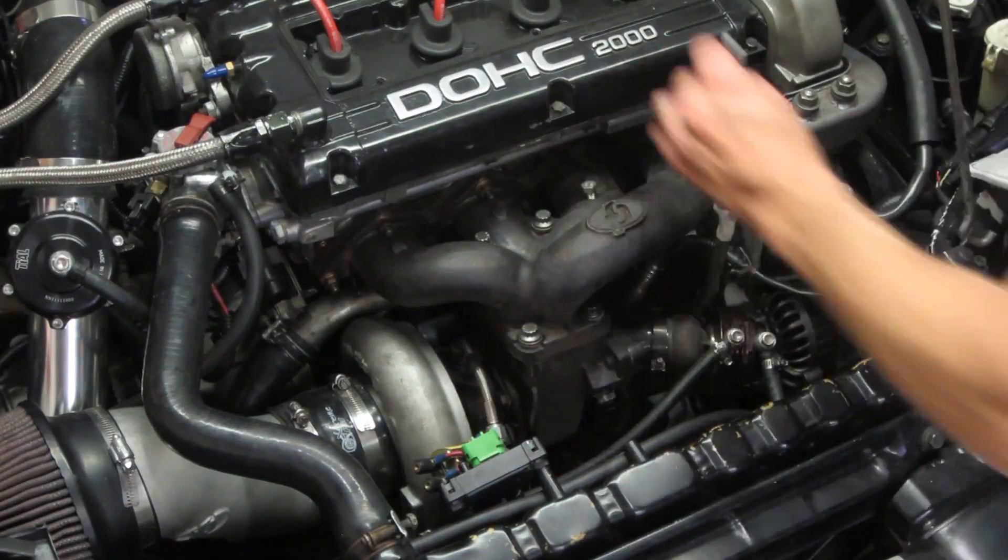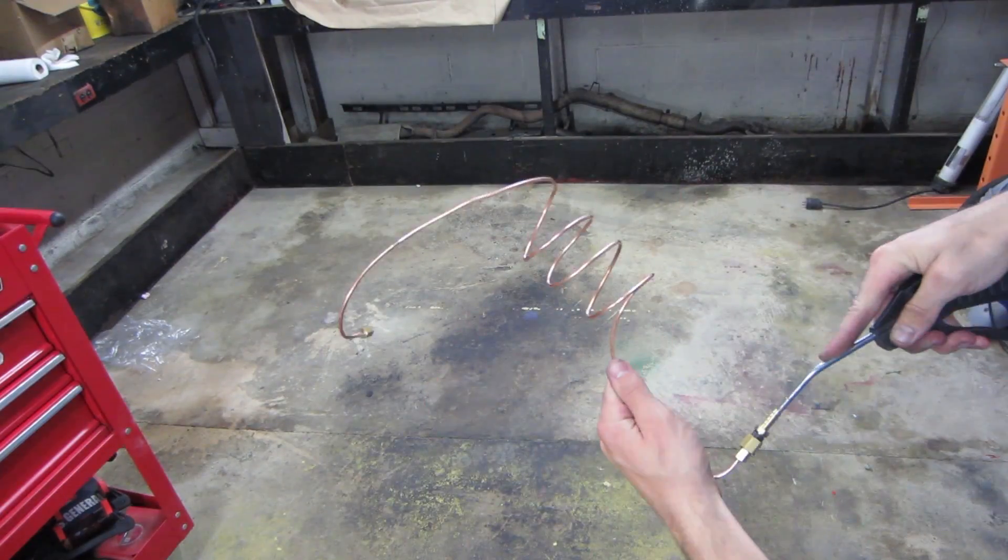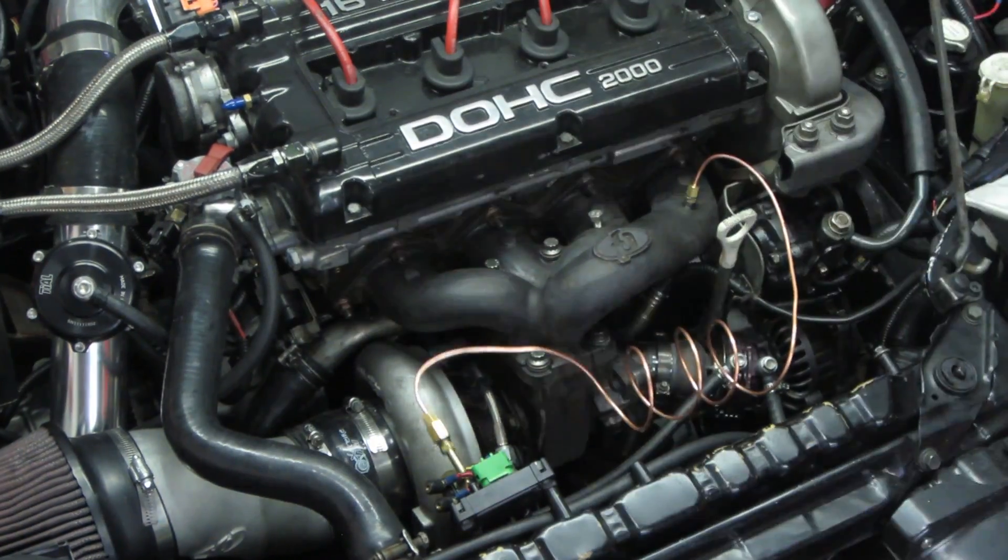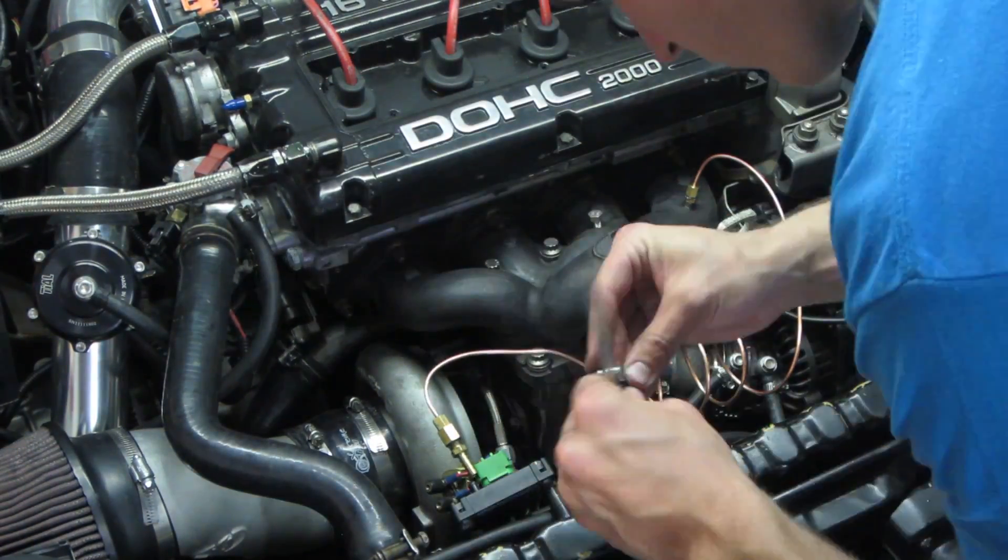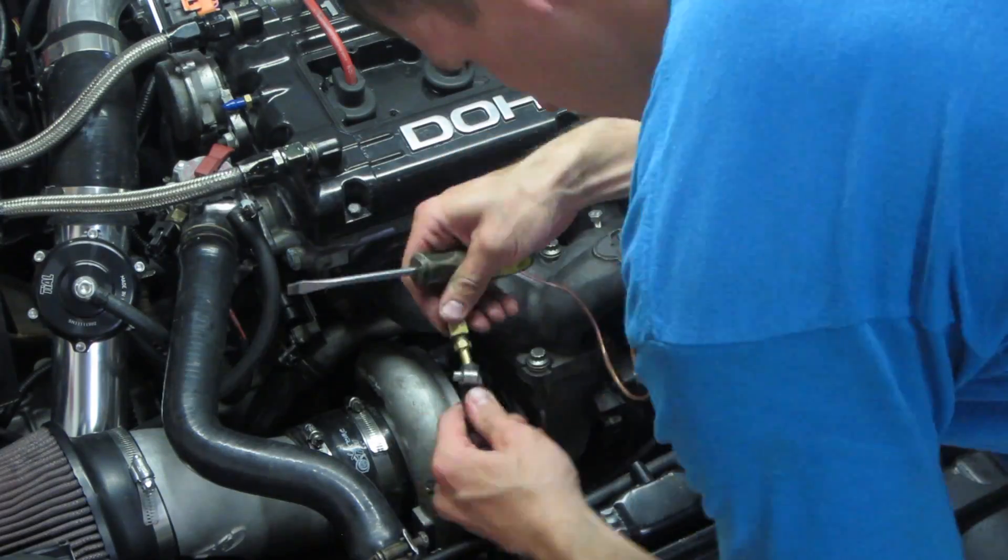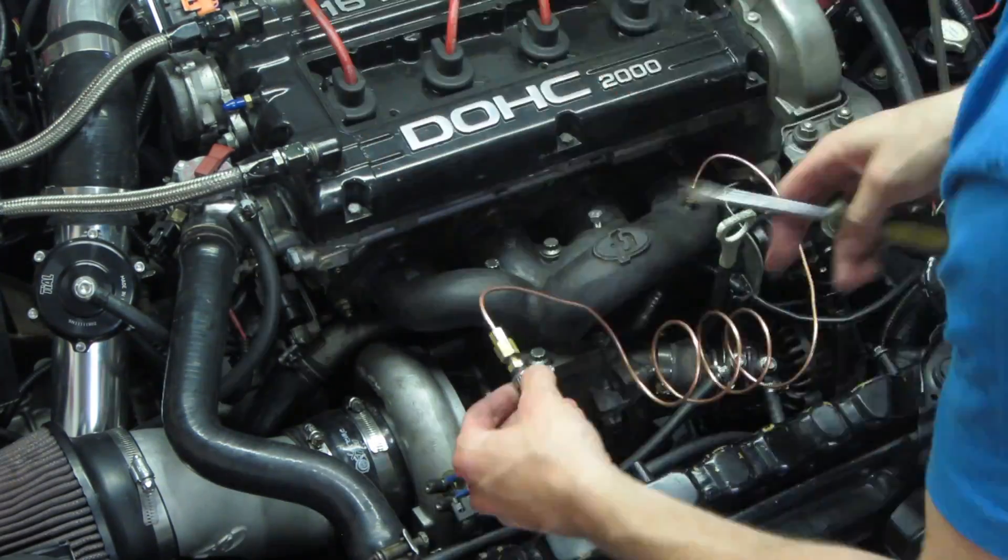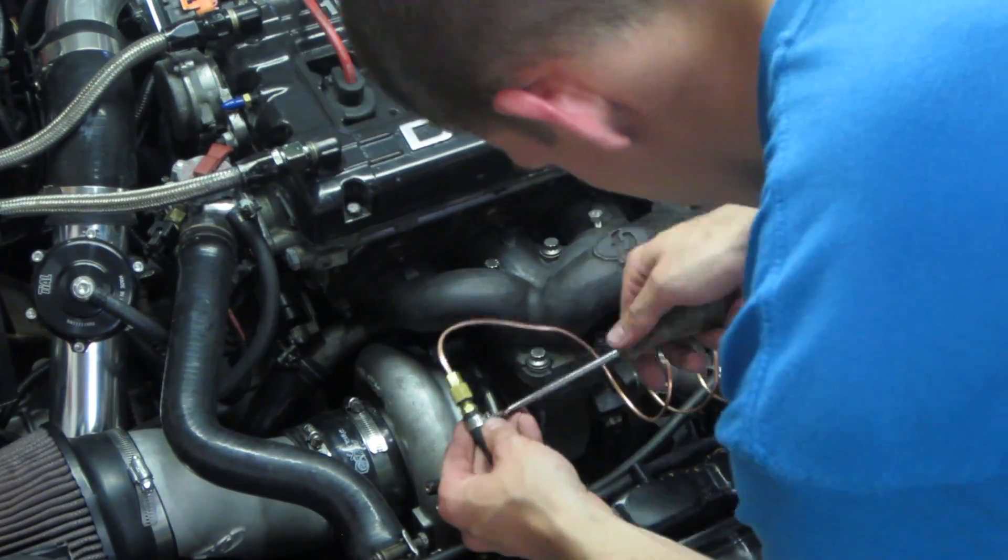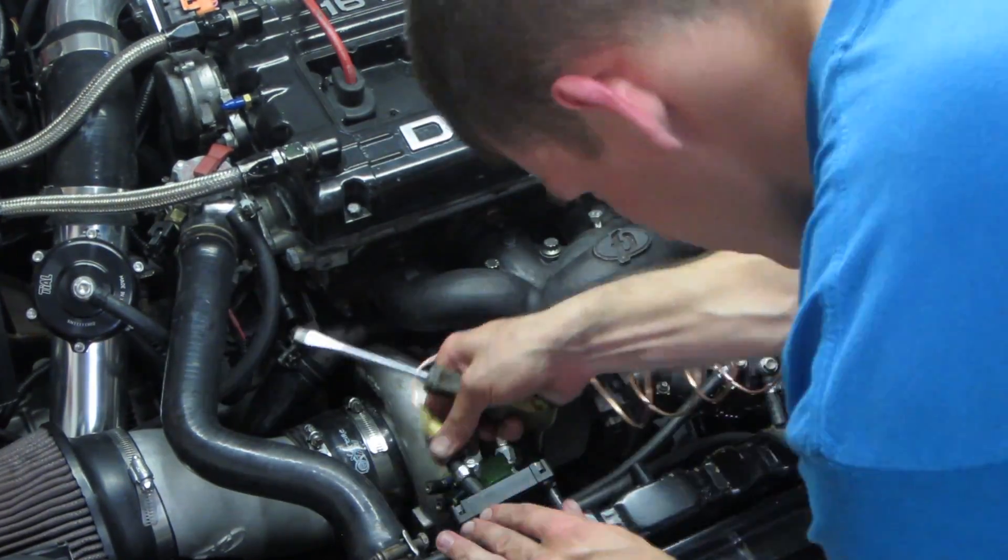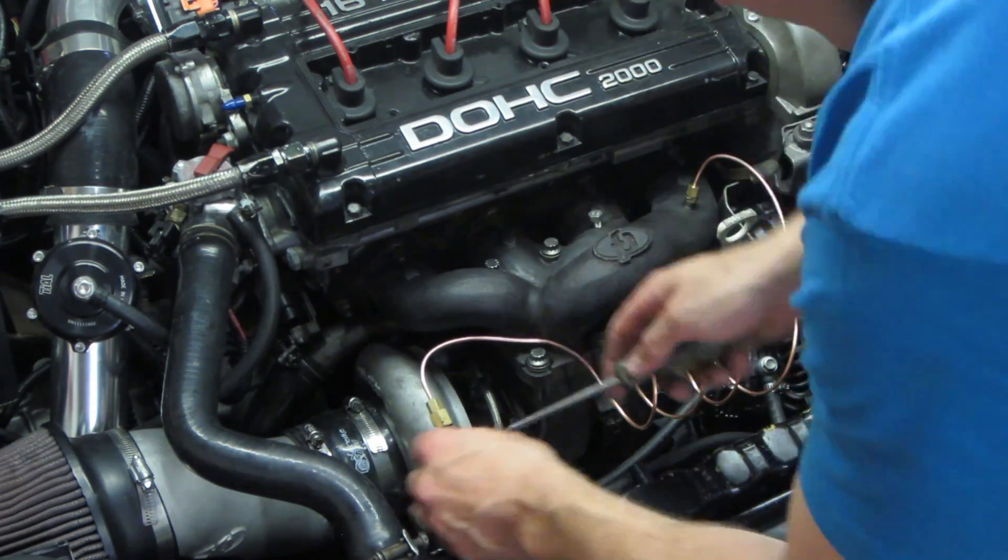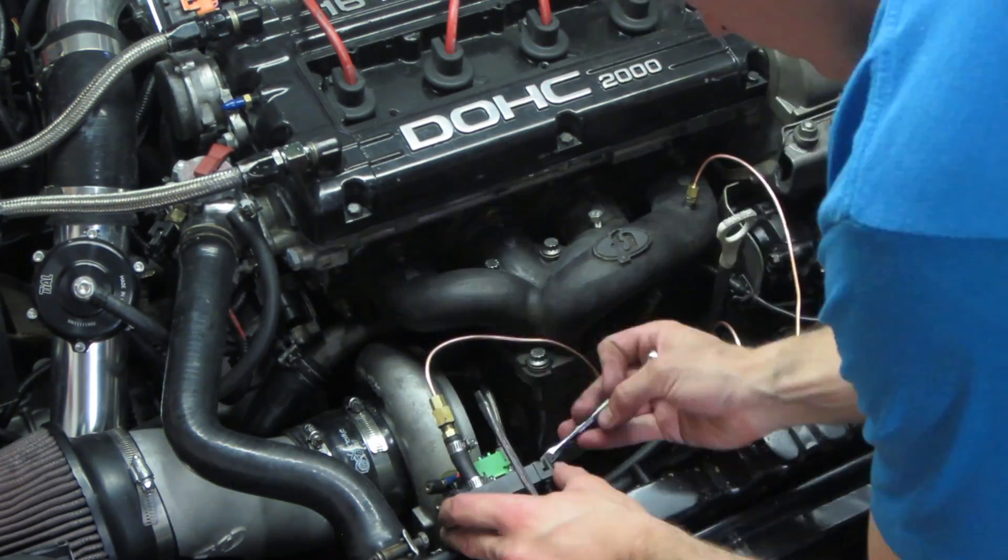Lastly, the exhaust gases leaving the combustion chamber are around 1400 degrees, the upper portion of the safe range for a DSM. Copper tubing dissipates heat very well and allows the gases to cool before reaching the MAP sensor.